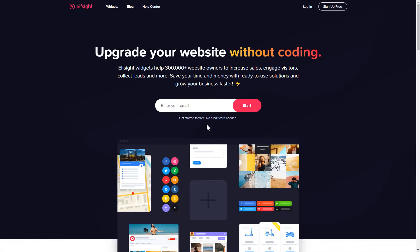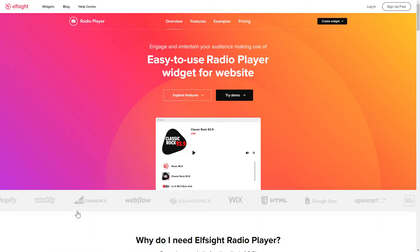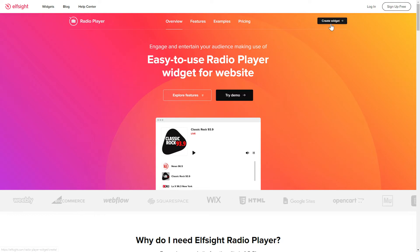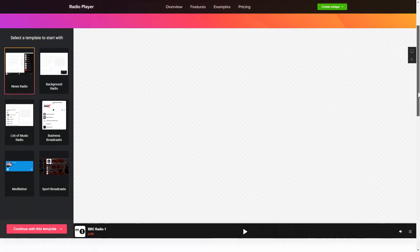First of all, let's go to Elfsight.com and choose the Radio Player widget in the menu list. Click Create Widget. You can find the direct link in the video description.